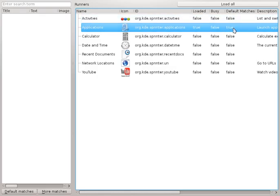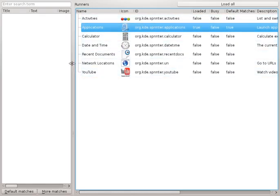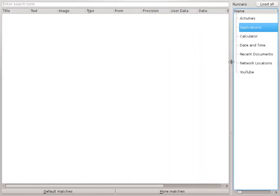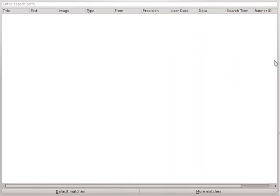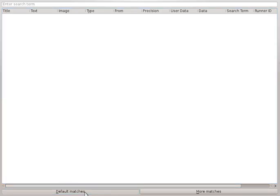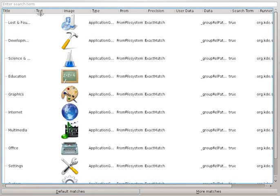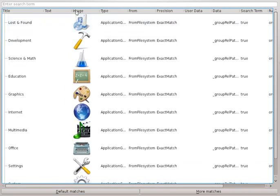And you can see that it does default matches. What this means is that it can give us matches without a query. So I'll just hide the runner list here. And I'll grab the default matches. There they are. So that was really quick and nice.